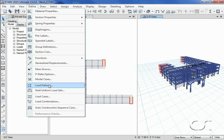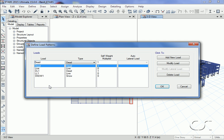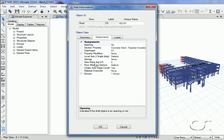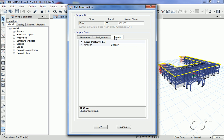The load patterns have been created, and a right-click on a floor shows that on the loads tab the live load has been applied as well.